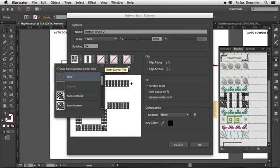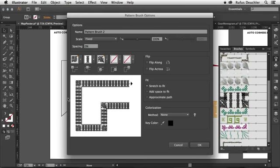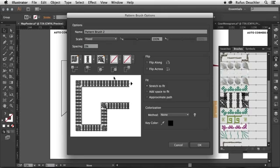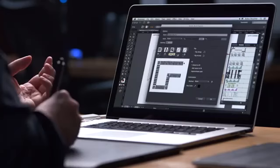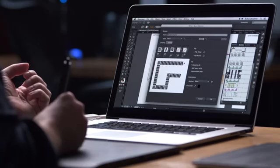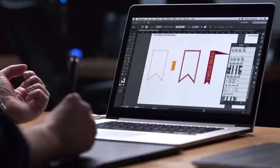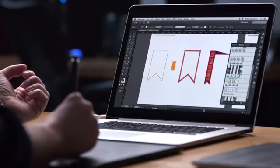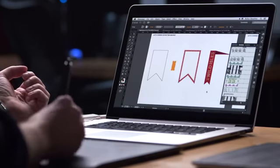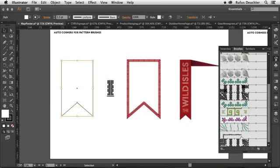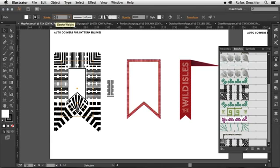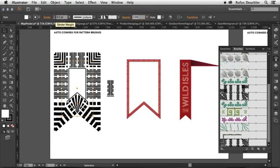And then, of course, I can go in here as well and choose the inside corner. Let's say Auto-Centered for that. So I have another type of corner in the angles that go inwards. And that is how quickly I can now create the corners for my pattern brushes. So let's say OK to this. The brush appears in my Brushes panel here. And all I need to do is select an object and apply that brush to that object. Now, of course, here it's a little bit too big. So let's put that down to 0.5 as well.